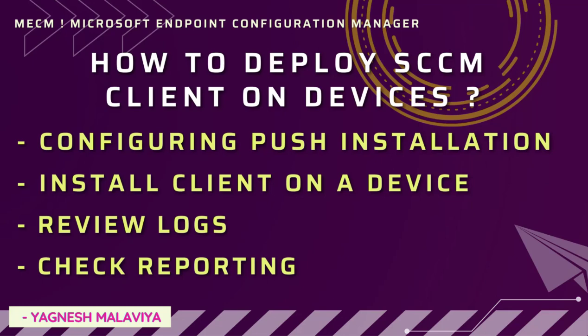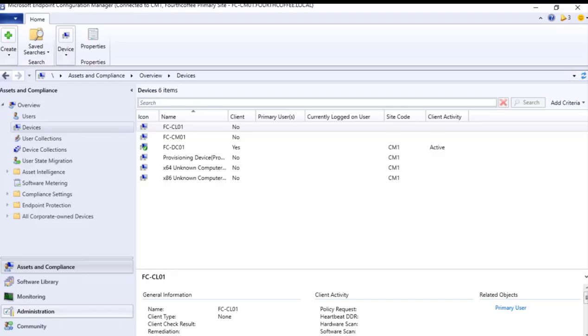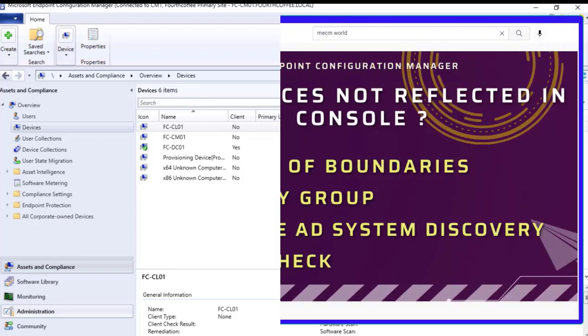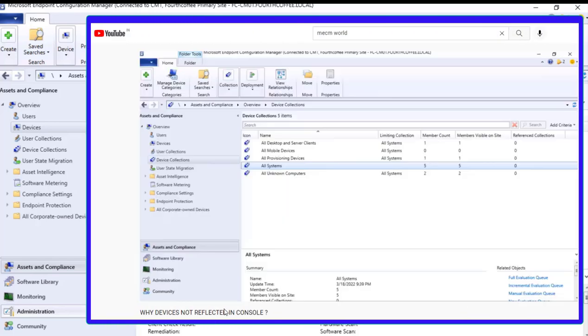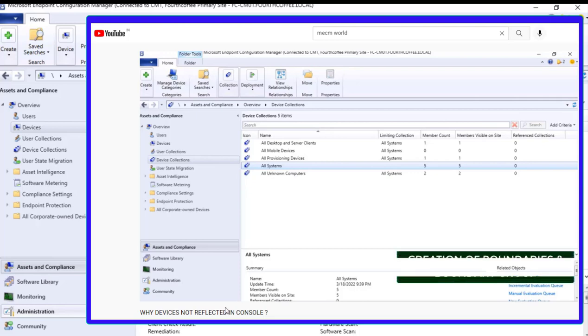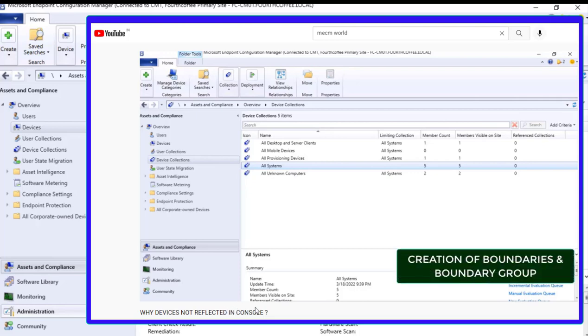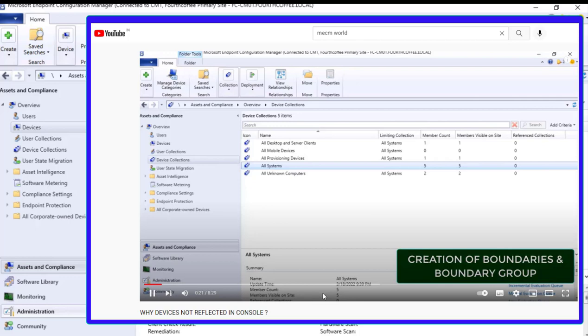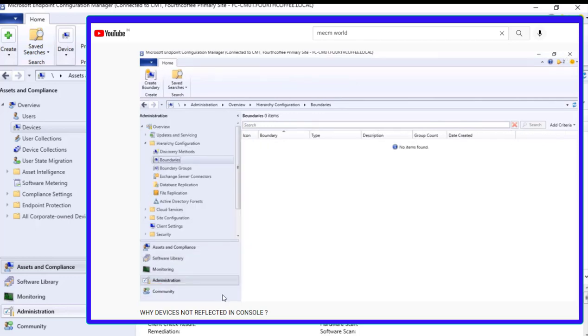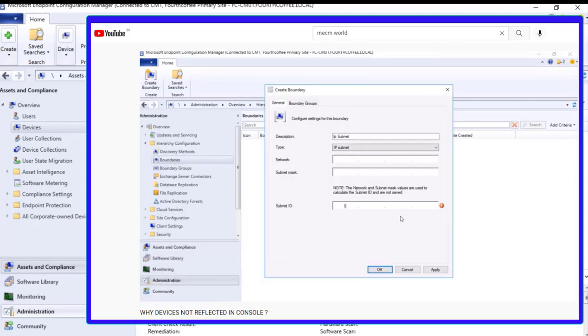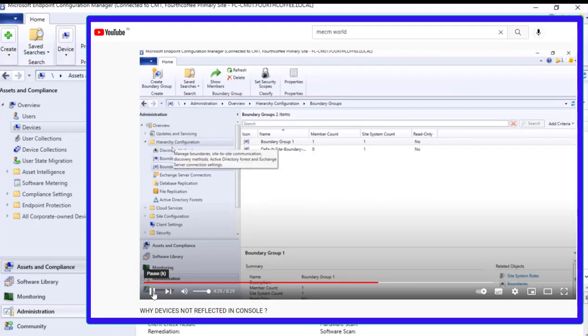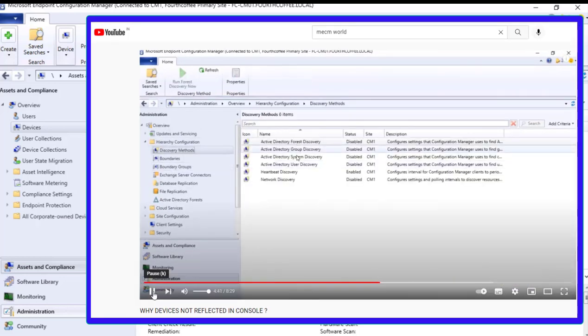How to deploy SCCM client on newly built devices - that is what we are going to see in this particular video. In one of the previous videos, we saw that devices are not populated in Asset and Compliance. Then we need to check a couple of things: one is boundary and boundary groups, and second is AD System Discovery.